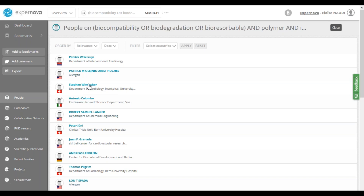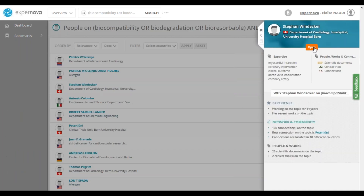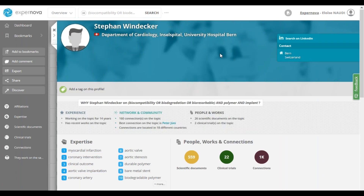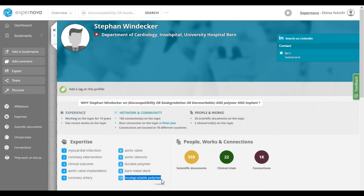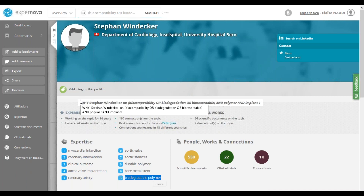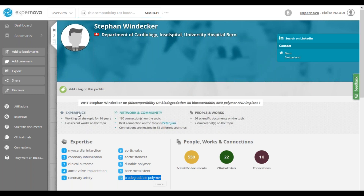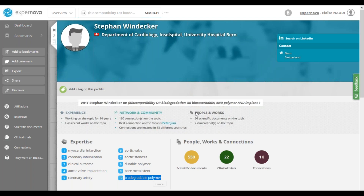I click on his name and it displays the profile on the right. In the profile, we can find the name of the expert and his affiliation, contact details, and access to his expertise — for example, we can validate his expertise on the biodegradable polymer. You still have the Why section that explains why Stefan Windecker is relevant on our subject. We have elements in terms of experience: this expert has been working on the topic for 14 years. We also have elements on his network, and like we did for organizations, we can access his collaborative network. At the end, in the people and works section, you can access the works of Stefan Windecker on the topic.